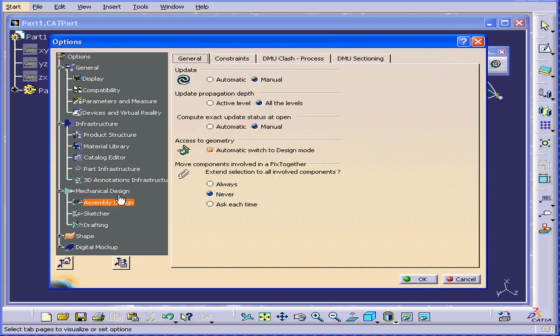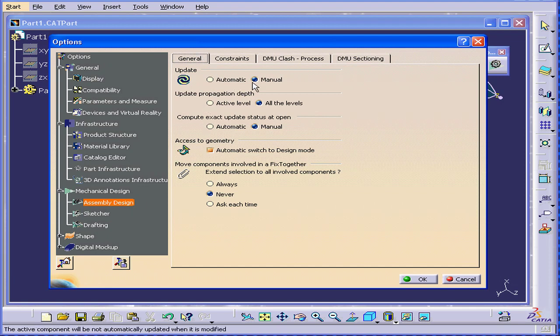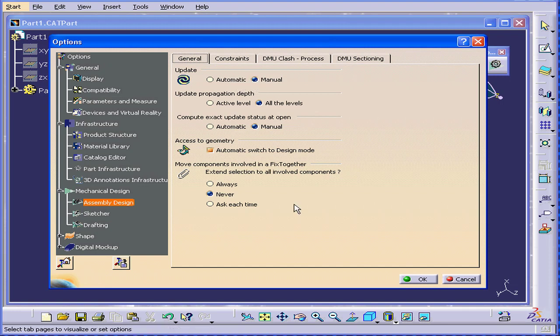Next, let's look at Mechanical Design. Under Assembly Design, the General tab, choose Manual Updates. This, I'll explain in the Assembly tutorial later on.